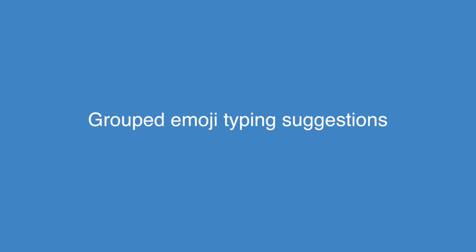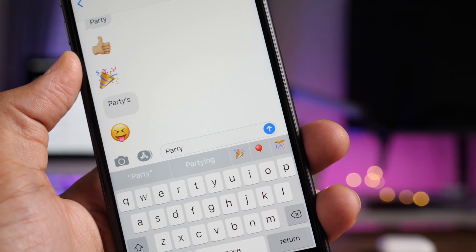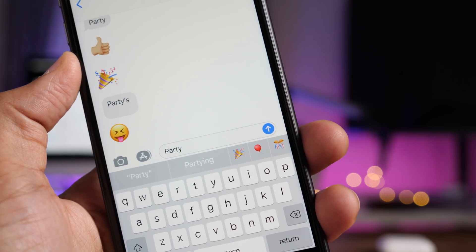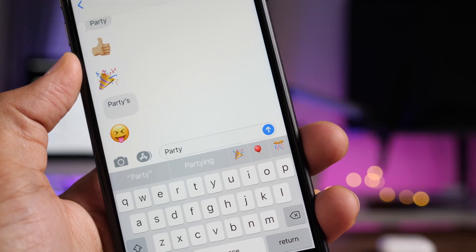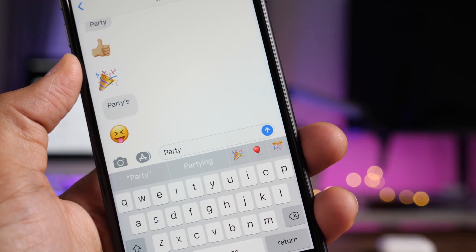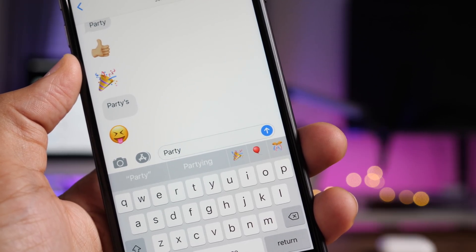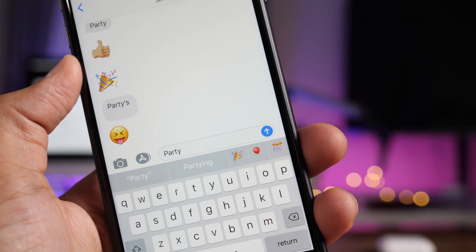And then one last handy little feature, grouped emoji typing suggestions in the quick type bar. Previously, you would just get one little icon suggestion there. Now you get multiple emoji icon suggestions in the quick type bar.